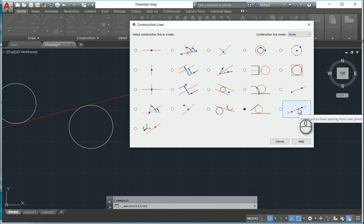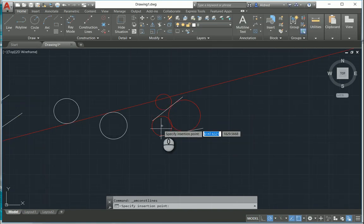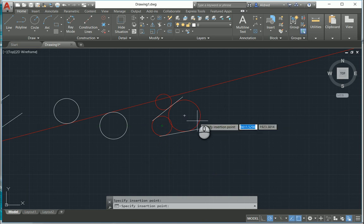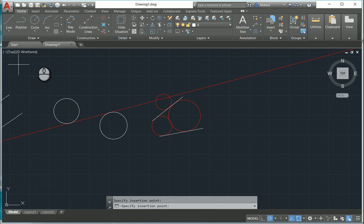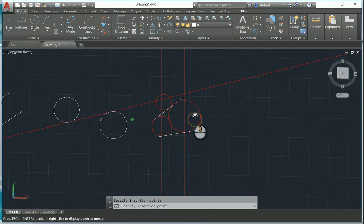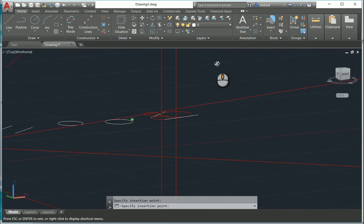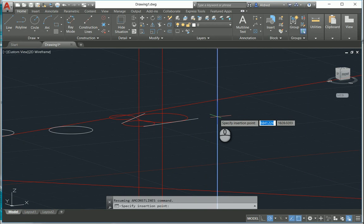There's also a construction line between two points, and you've also got a construction line in the Z direction. With that, I can say I'd like a construction line in the Z direction from the center of these circles — you can't see it now because it's coming straight towards you, but if you rotate it, you'll see it running in the Z direction.